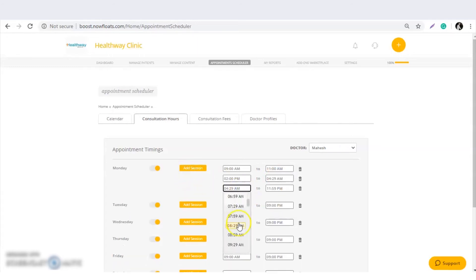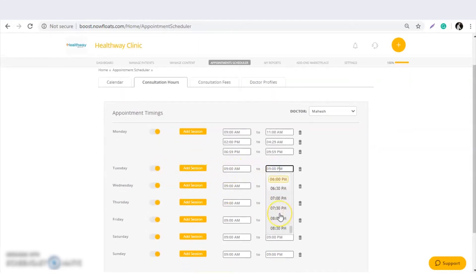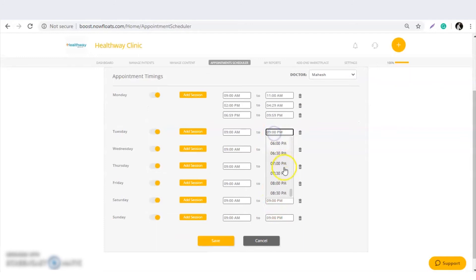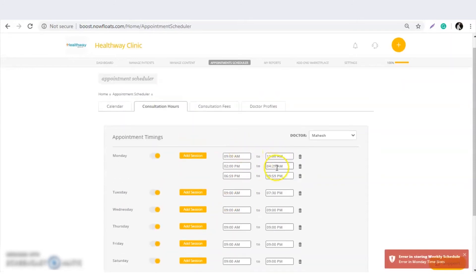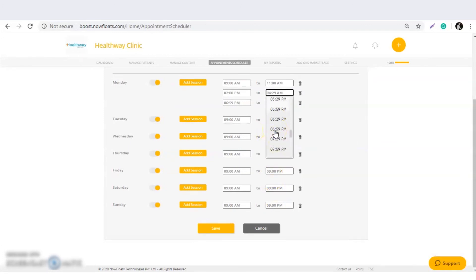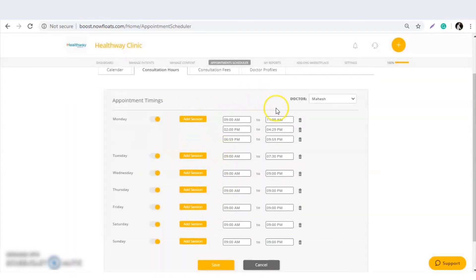Again in the evening, if the doctor is available, you can select from 7pm to 10pm or whatever timing. The same way, you can add timings for each and every day with as many sessions as you want. Save the details, and according to these timings, patients will see the availability and book their appointments.